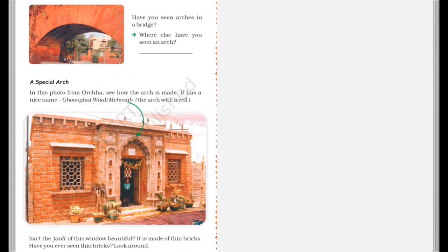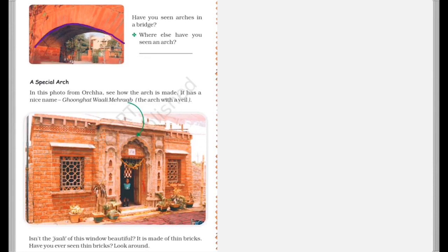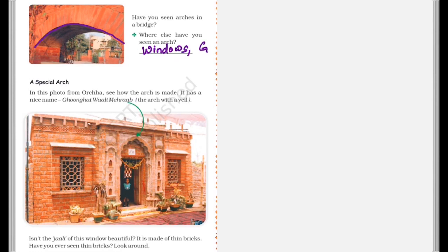Now next, have you seen arcs on a bridge? Whenever you must have seen a bridge, you would have seen an arc like this. So what else have you seen? Where else have you seen an arc? We can see an arc on windows, gates, etc. So there are various places where we can see these arcs.